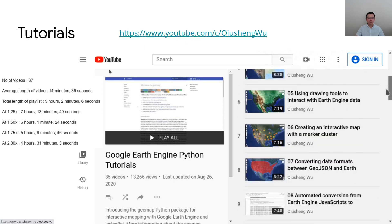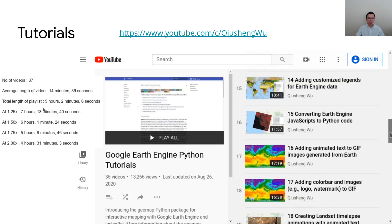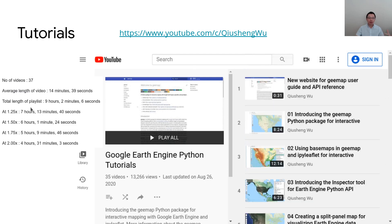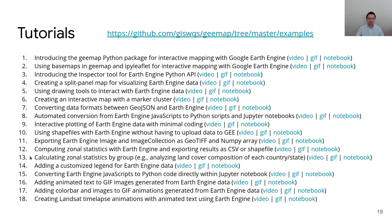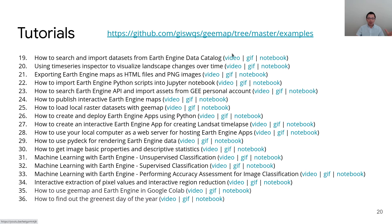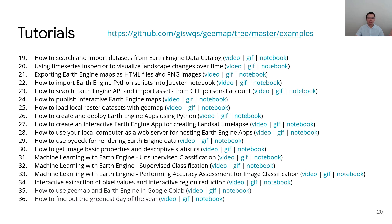Next I'll show you some video tutorials I've developed. You can go to my YouTube channel, where I have developed 37 tutorials totaling more than nine hours of content. Each tutorial is roughly 15 to 20 minutes showing how to use the package interactively, and I also provide notebooks. Each tutorial has a full-length video as well as a GIF animation (usually 30 to 40 seconds) so if you don't have time to watch the full video you can watch the highlights. I also provide the Jupyter notebook so you can reproduce exactly what I did.